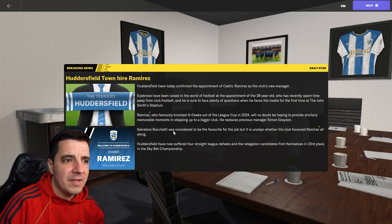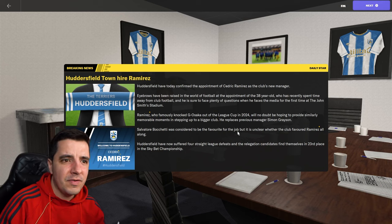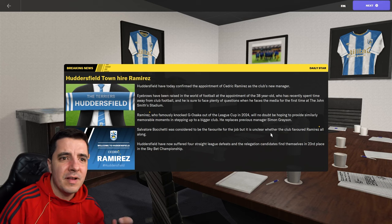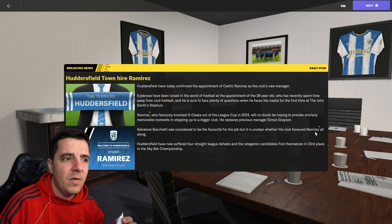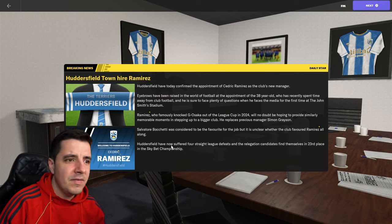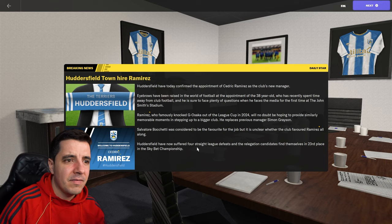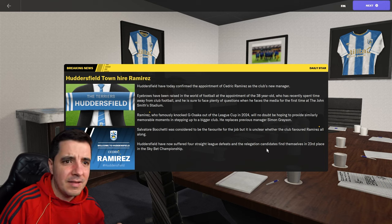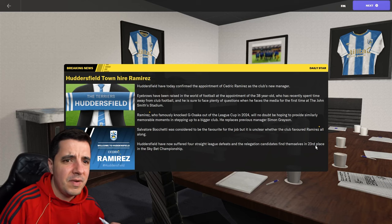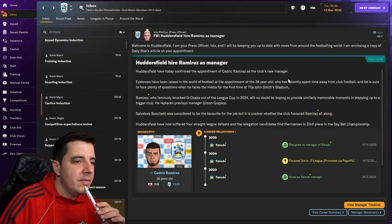He replaces the previous manager, Simon Grayson. Salvatore Bocchetti was considered to be the favourite for the job, but it is unclear whether the club famed Ramirez all along. Huddersfield have now suffered four straight league defeats, and the relegation candidates find themselves in 23rd place in the Skybet Championship.